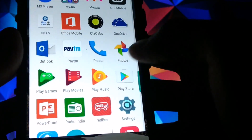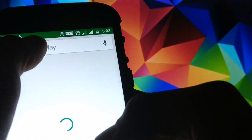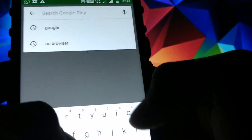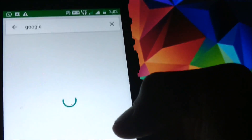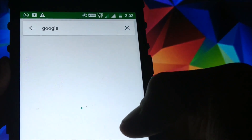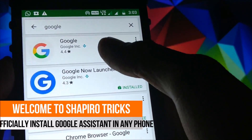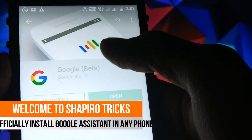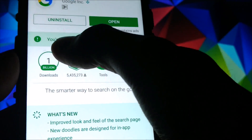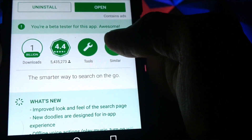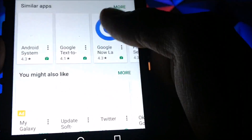Now we have to update our Google app. Open the Play Store and search for Google. Open the first result. You can see I am already a beta tester — I will be telling you how you can become one too. Just scroll down and you will see a beta tester option.